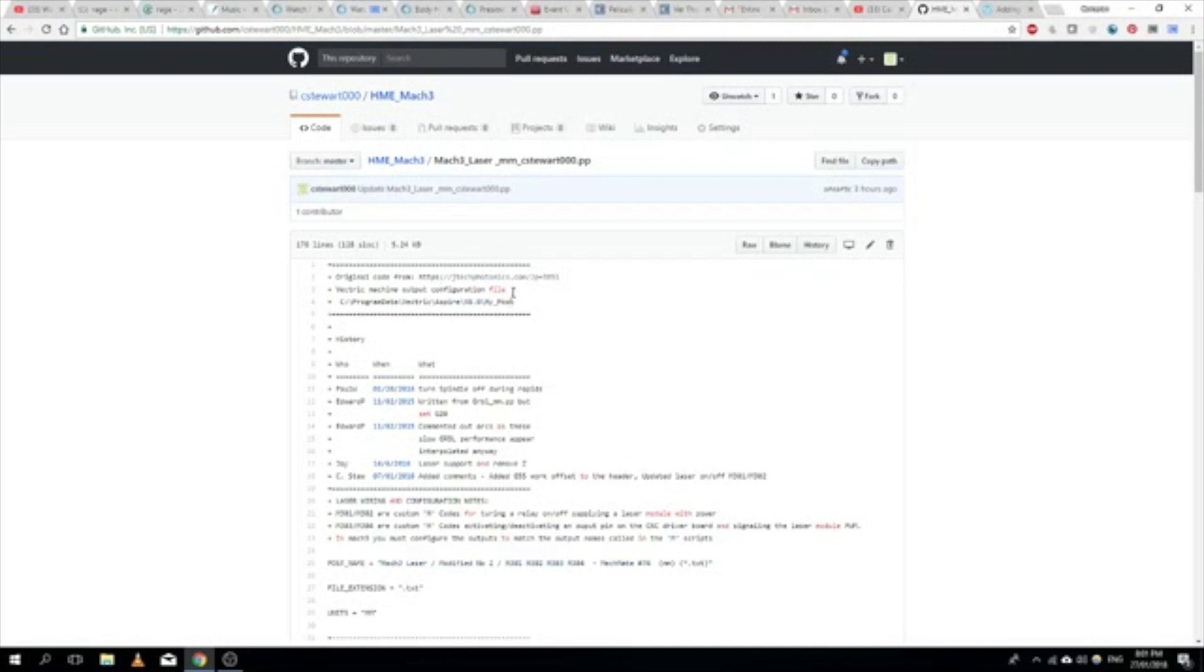Now I've downloaded this file from Jtech Photonics, which sell laser conversion kits, so they've got some useful tutorials there if you want to have a look.